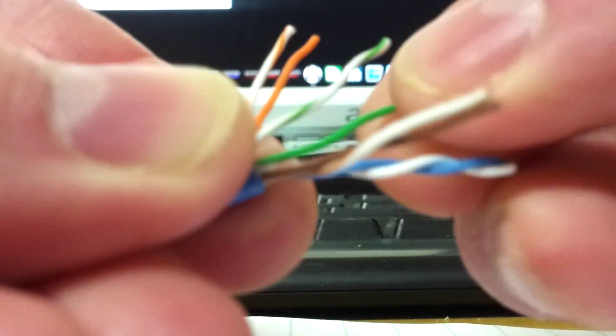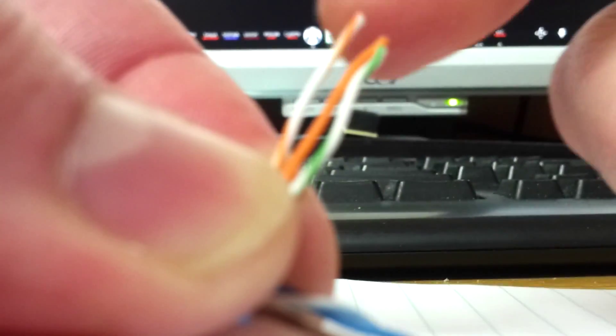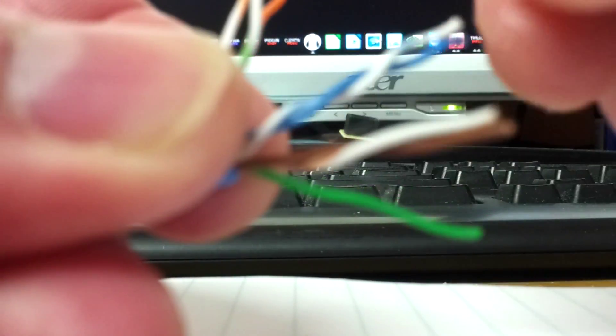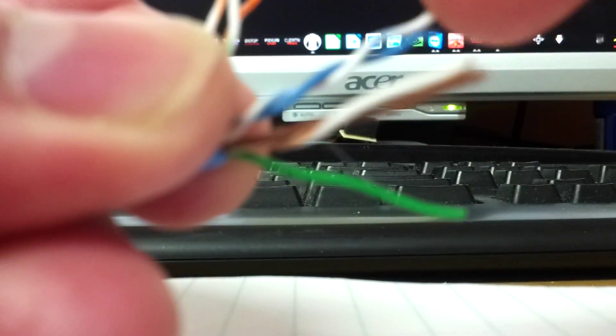Now remember our wiring diagram goes orange, white, orange, green, white. And then it goes blue, blue, white. So I want to start lining up my cables. So I've got orange, white, orange, green, white. Now I come to the blue, blue, whites and untwist those.